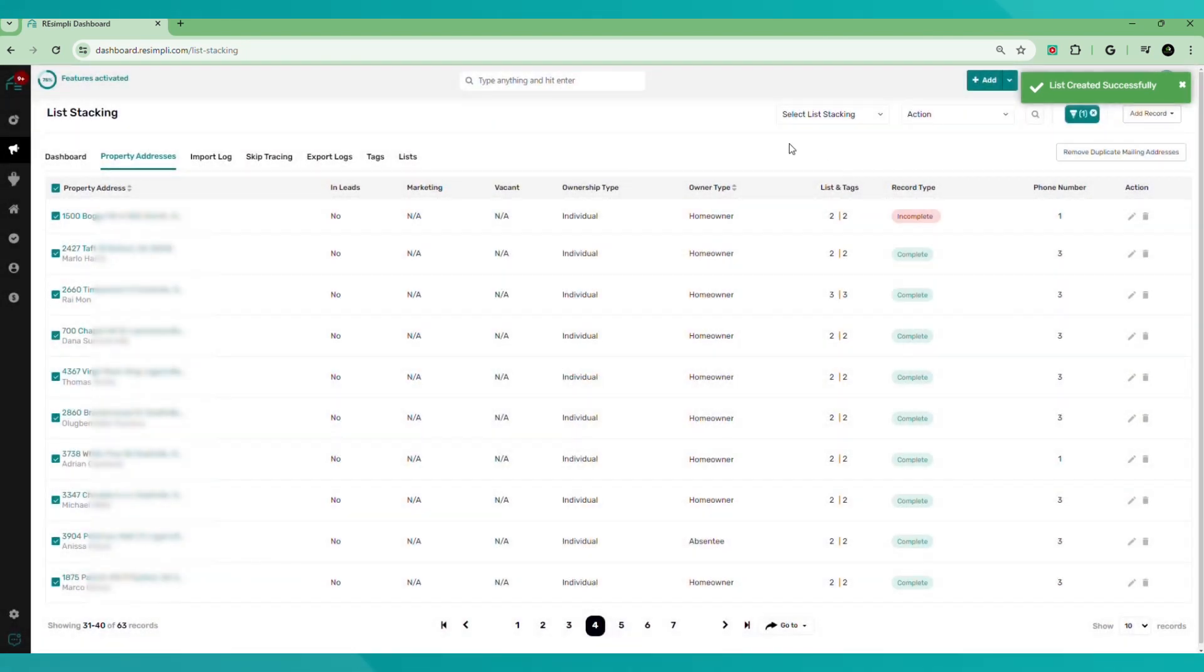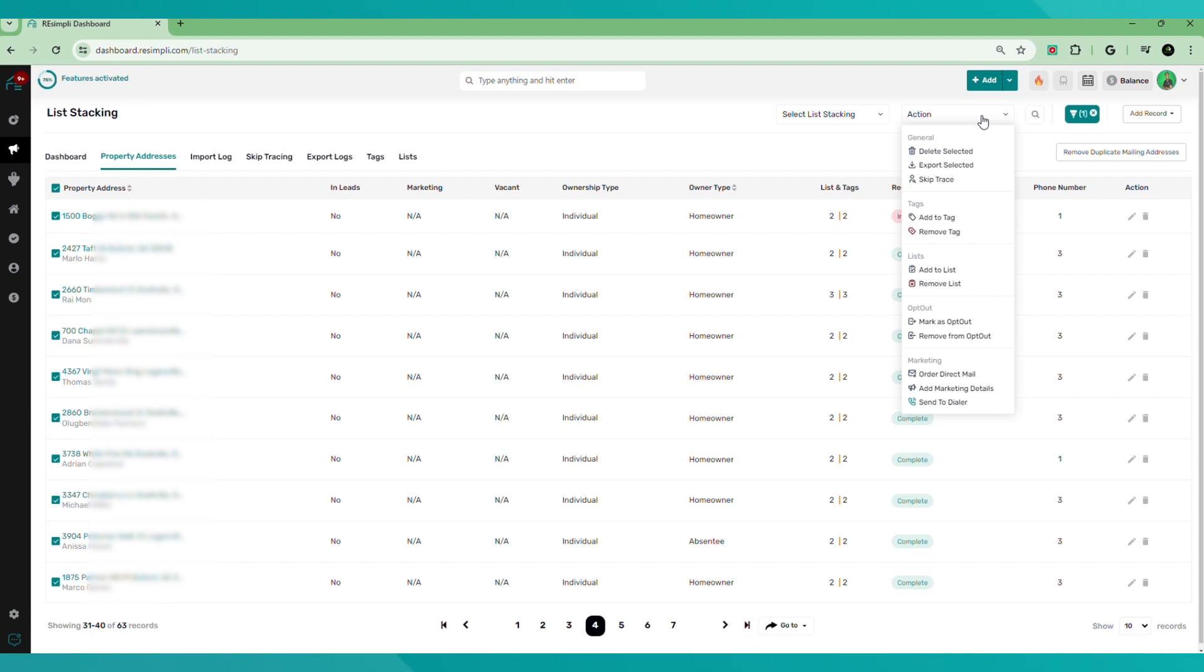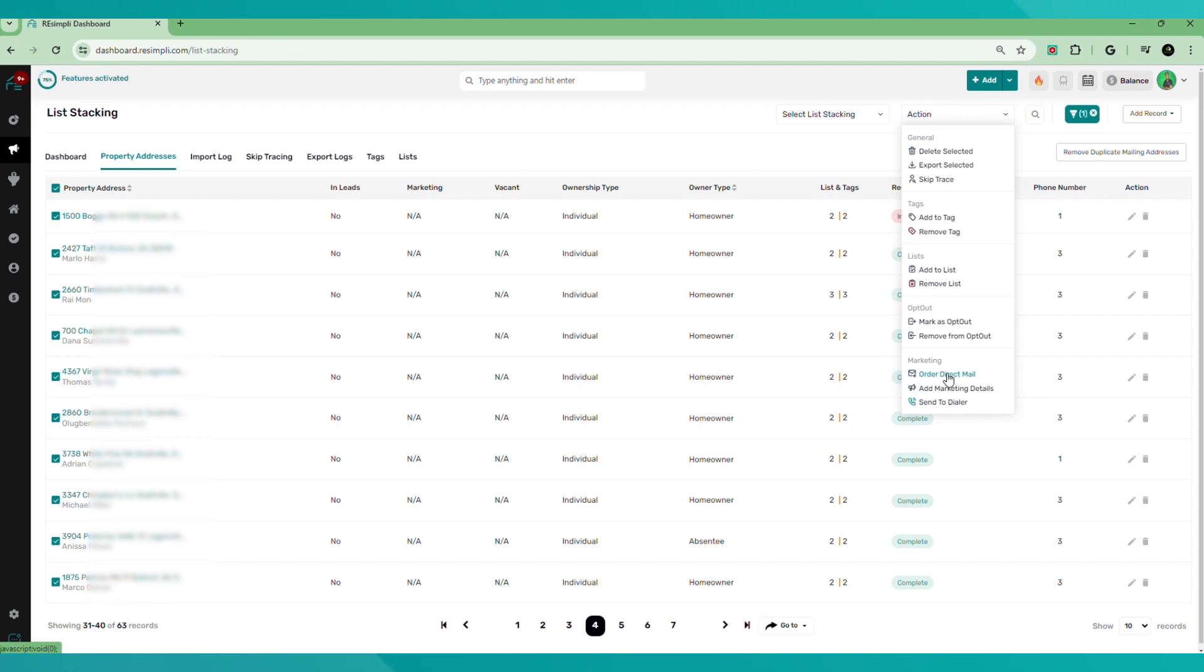And by doing that, we can go ahead and hit action and we can mark it to this particular list. We can send it to the dialer. By sending it to the dialer, we can cold call the list or we can order direct mail and send direct mail to those, to that list of those properties.